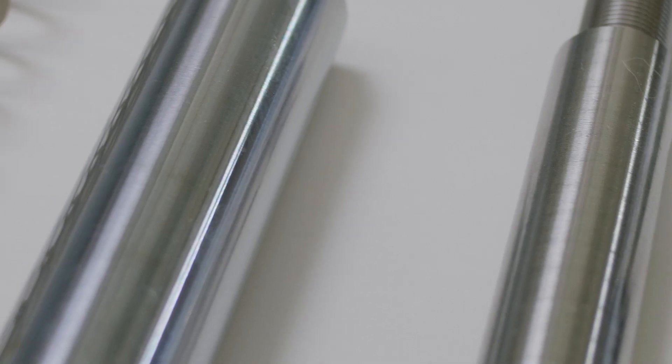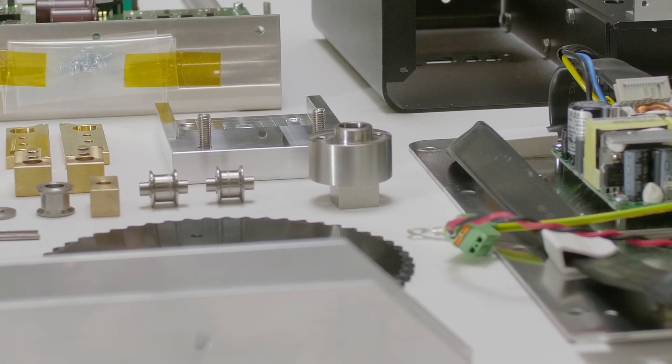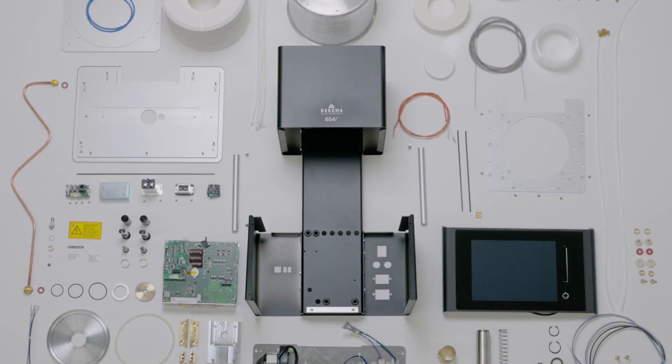Our aim? To create a precise tool that will accompany dental technicians throughout their entire working lives.